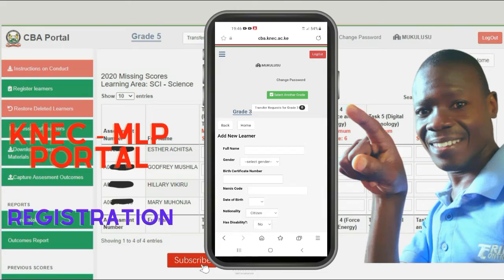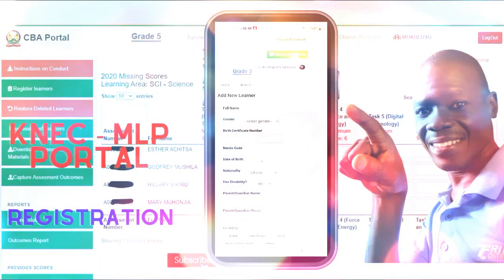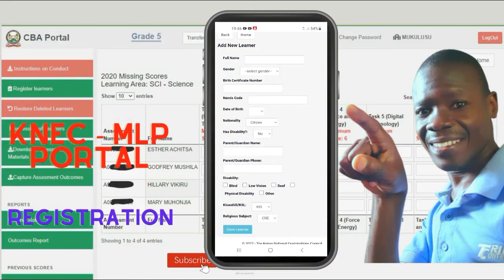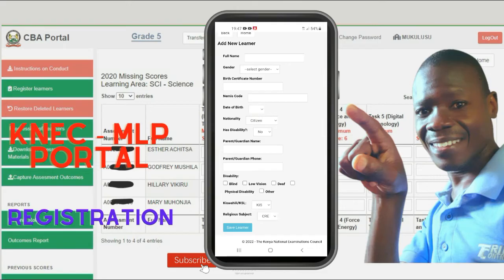On the page that is displayed, you'll see where to enter the learner's registration details. We have the full name, gender, birth certificate number, also called entry number, date of birth, and nationality. If the child has a disability, you also enter the parent or guardian name and phone number. Under disability, you have blind, low vision, deaf, physical disability, or other. Under subjects, we have Kiswahili and Kenyan Sign Language. Under religious subjects, we have CRE, IRE, and HRE.